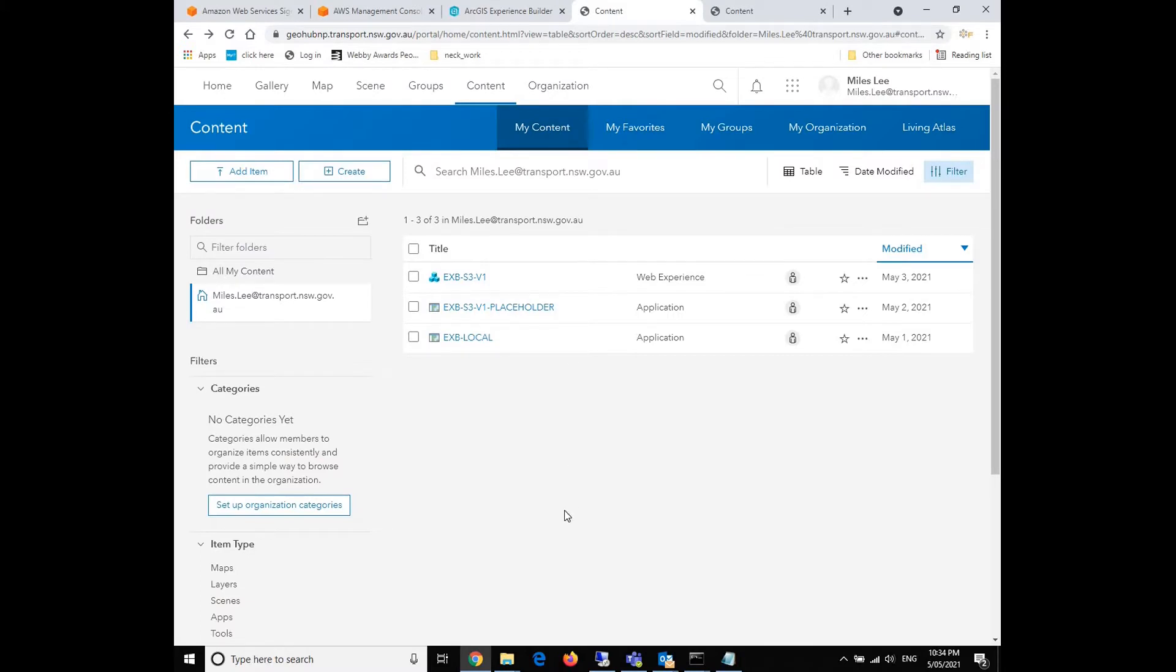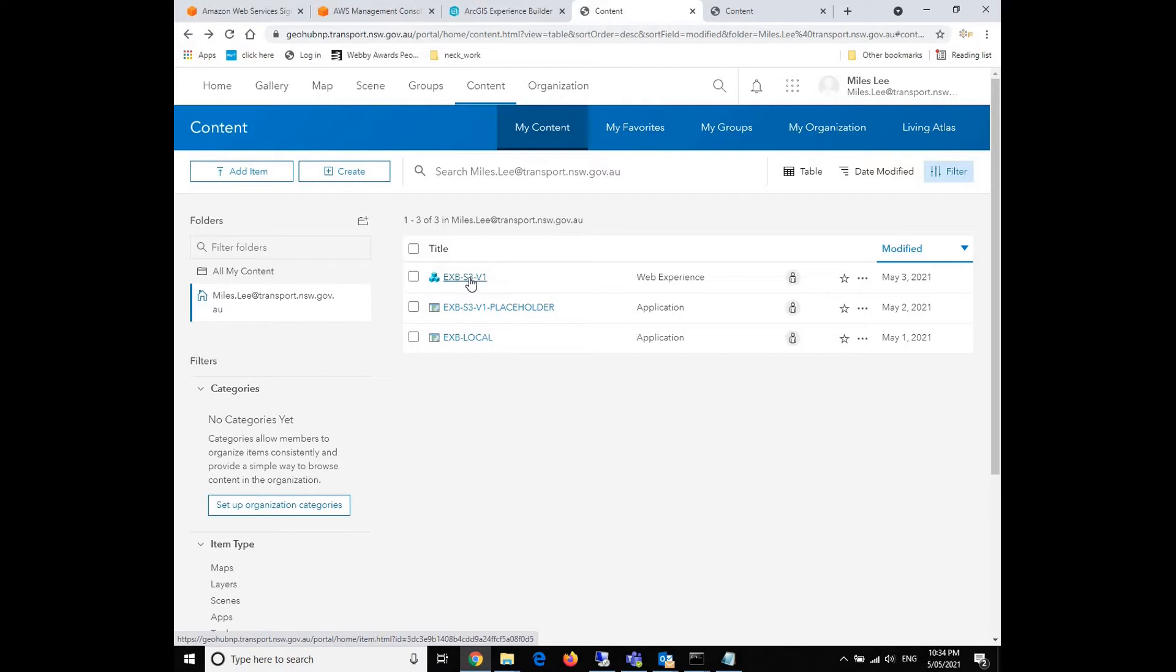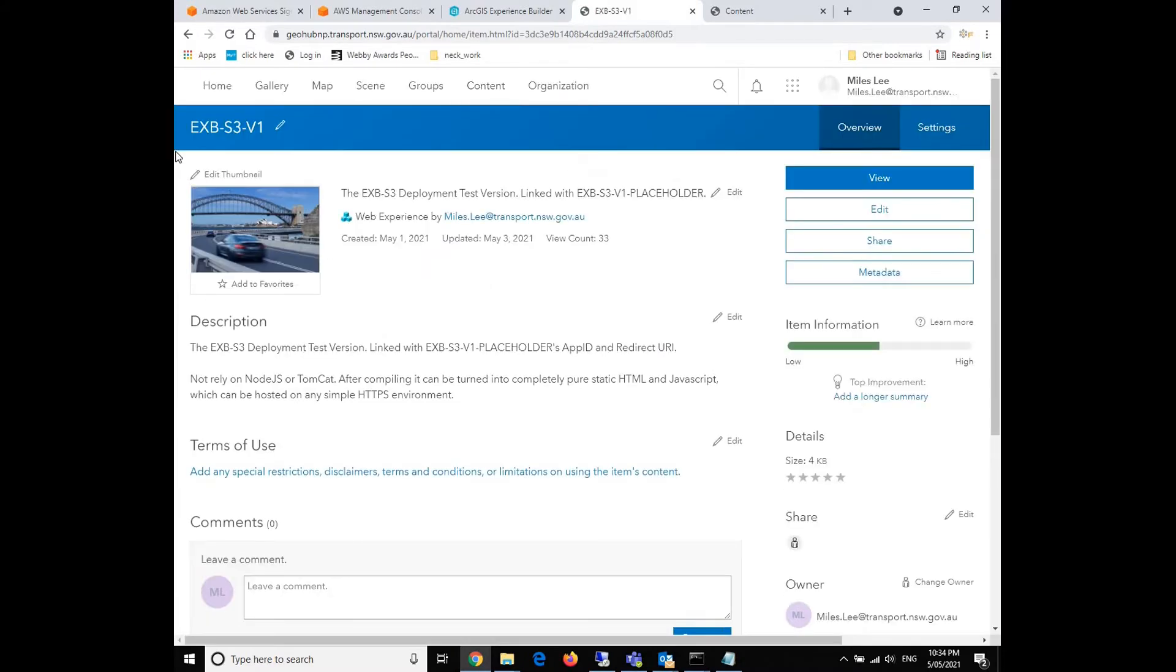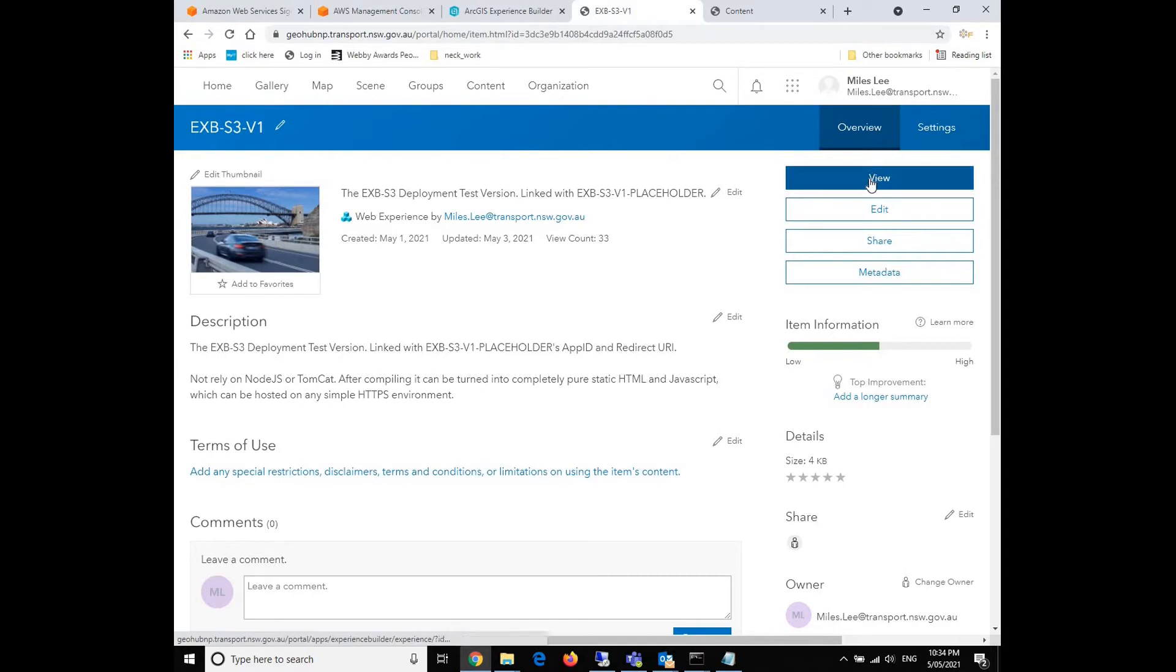So talking about the steps, I would like to show you the expected outcome of the final product. We click on the link which leads us to the product introduction page, and then we click the view button on the right top corner.